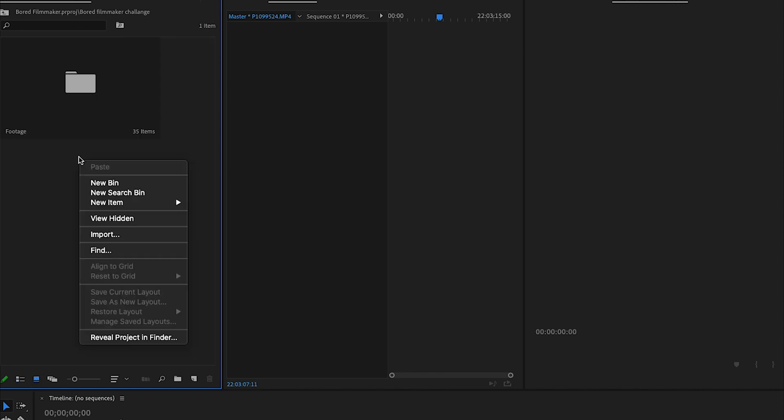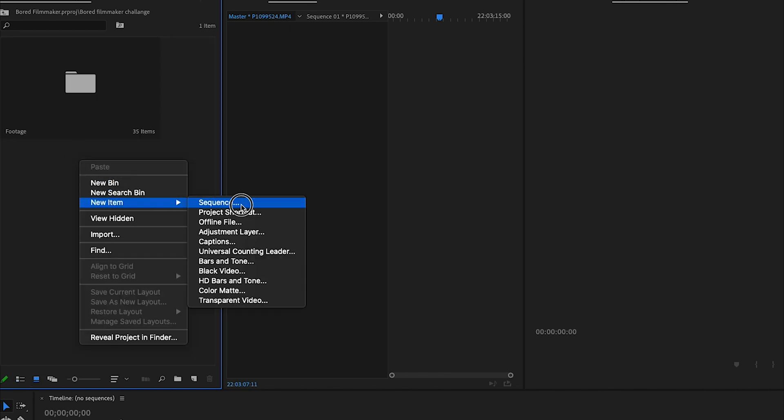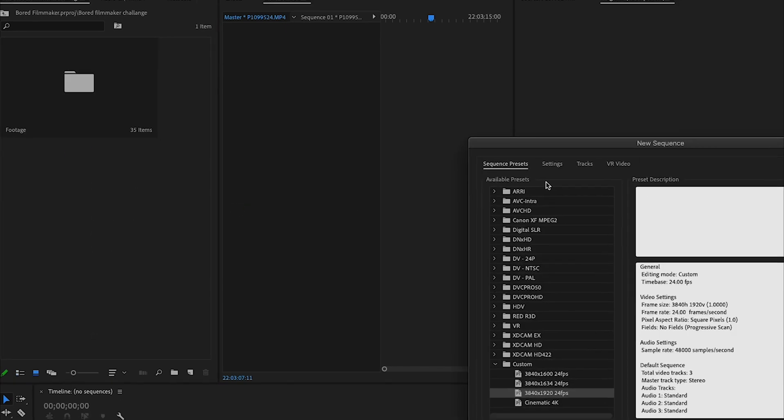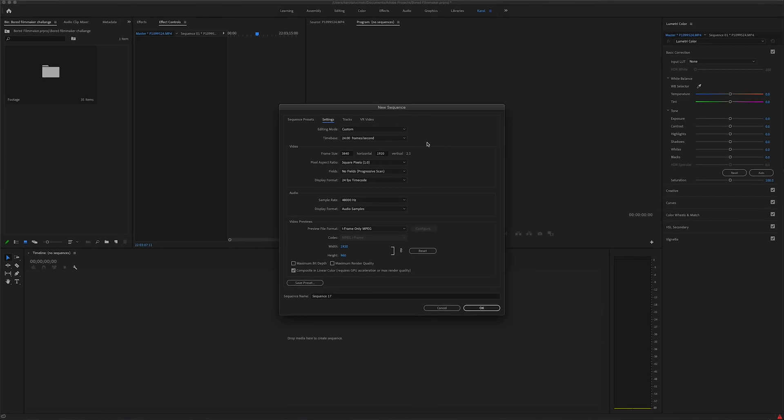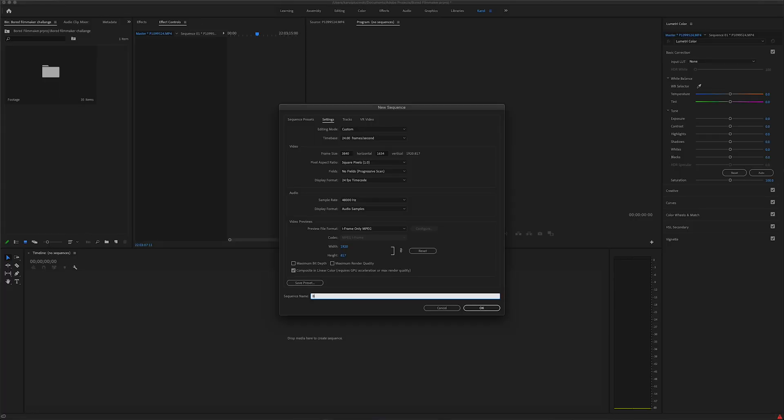Then I create a new sequence, new item, sequence, and then you match your video settings to the sequence settings. It is important to keep the same frame rate as your original footage. However, you can play around a bit with the dimensions. I will decrease the vertical value to give it a more cinematic look. You can just google the dimensions based on your preferences. Then you name a sequence and press OK.